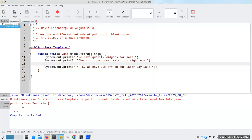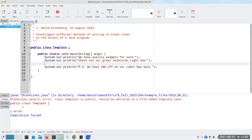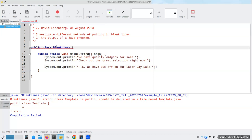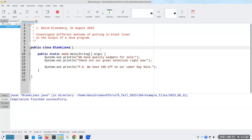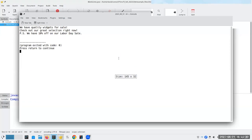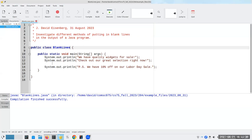Oh my goodness, there's my error. The problem is I changed the name of this to blanklines.java, so the class name has to also be called blanklines. This is a mistake that I consistently make — probably not the last time you'll see me make this error. Now let's see what happens when I run the program. There's no blank line in the output. So blank lines in the source code do not correspond to blank lines in the output.